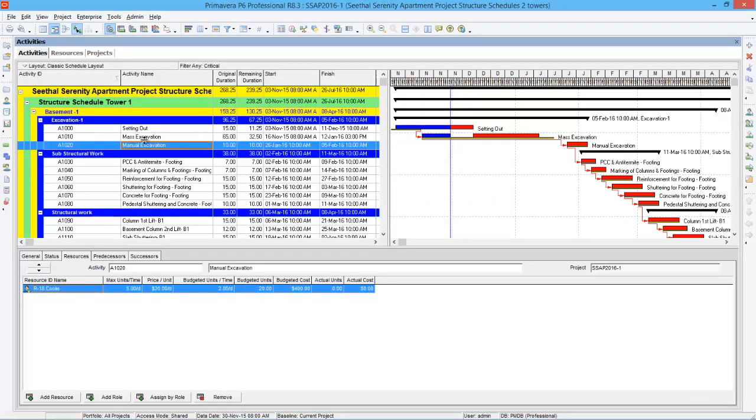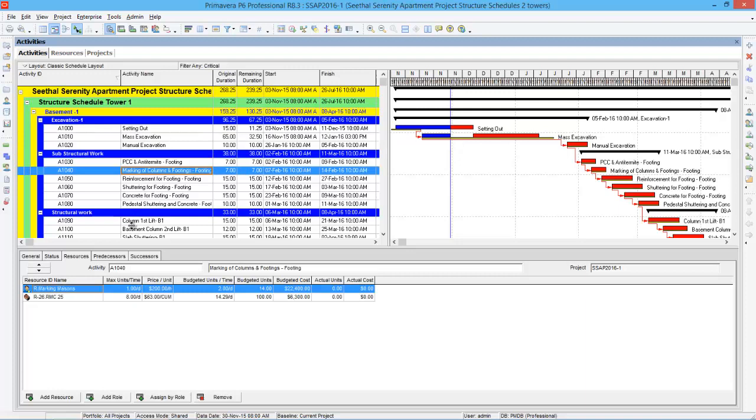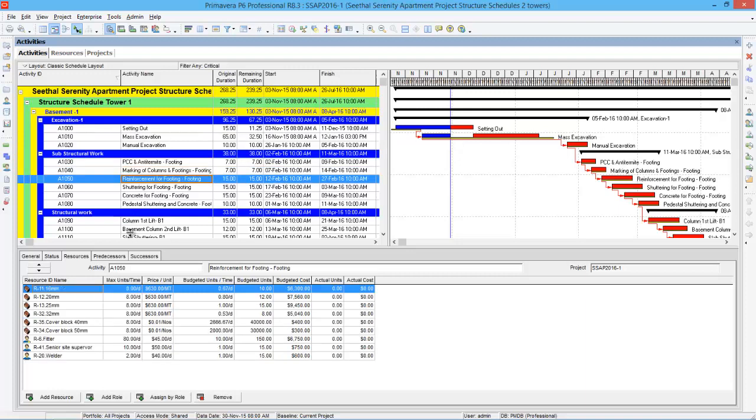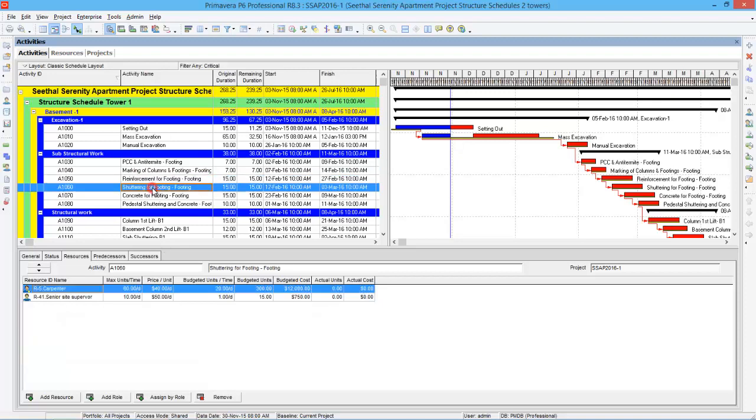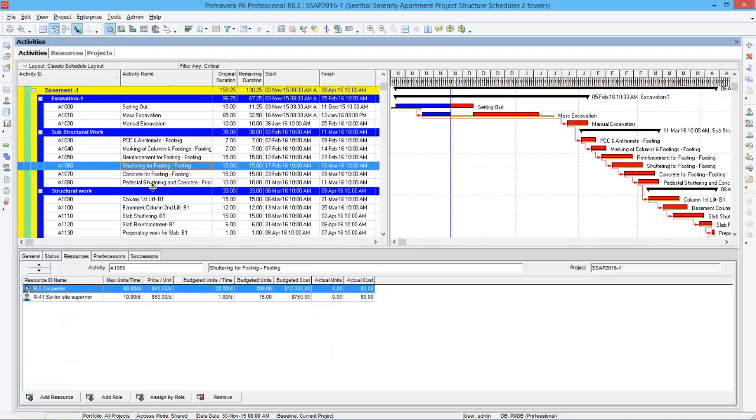You can select the activities and check whether the change has happened or not. So here you can see reinforcement for 14. Previously it was supervisor. Now it changed to senior site supervisor. So this is how global change works in Primavera.